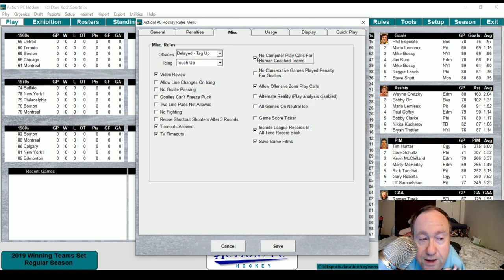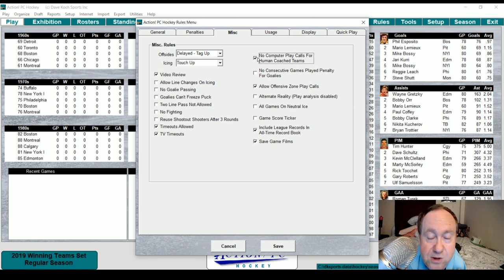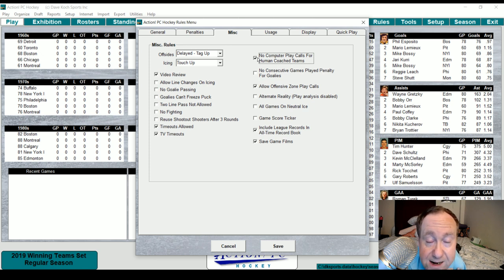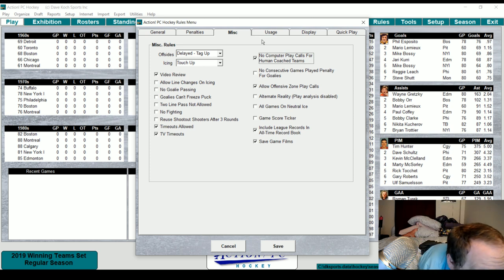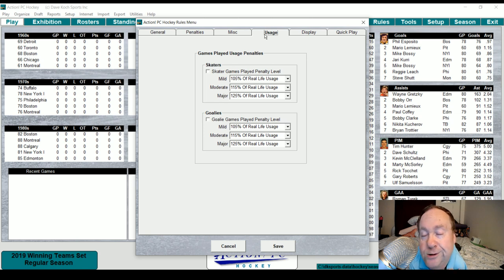For playoff scenarios, you can set no consecutive games penalty for goalies — essentially removing goalie fatigue. So if you're doing an Islanders replay from the 70s or 80s and want to go Billy Smith all the way through, you can do that. Allow offensive zone play calls is checked. Alternate reality is not checked. You can include league records and all-time record book, save game films, and set skater games played penalty levels — useful if you're in a draft league, 105 to 125 games.